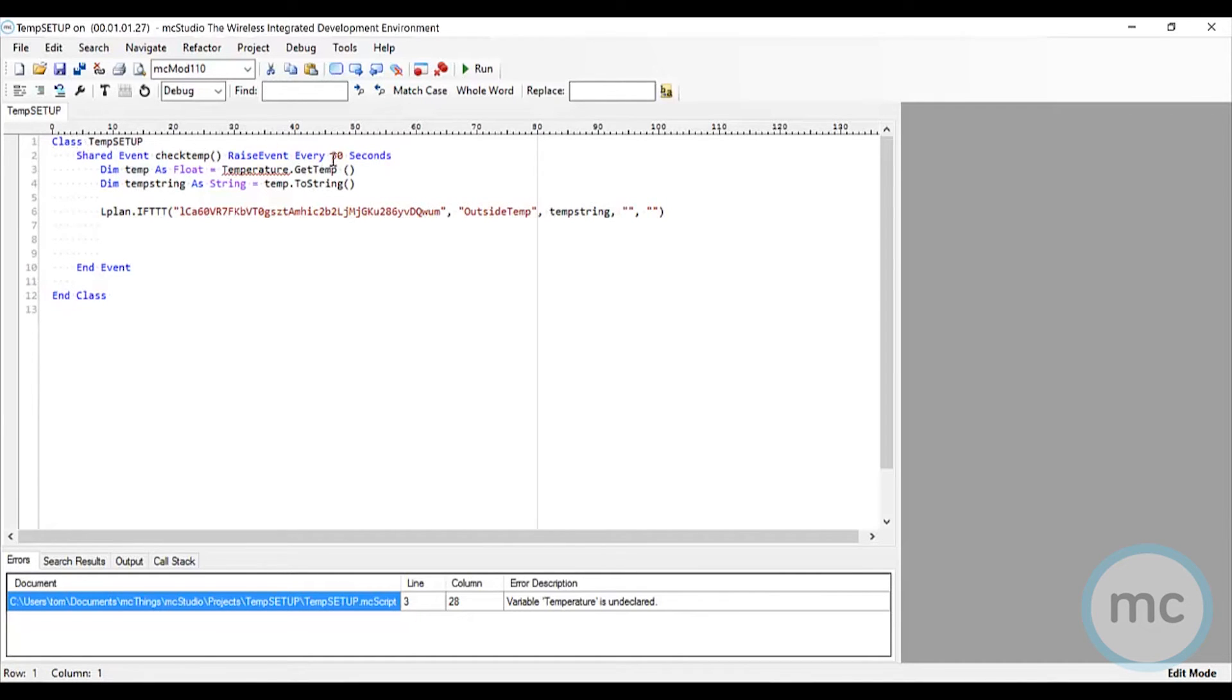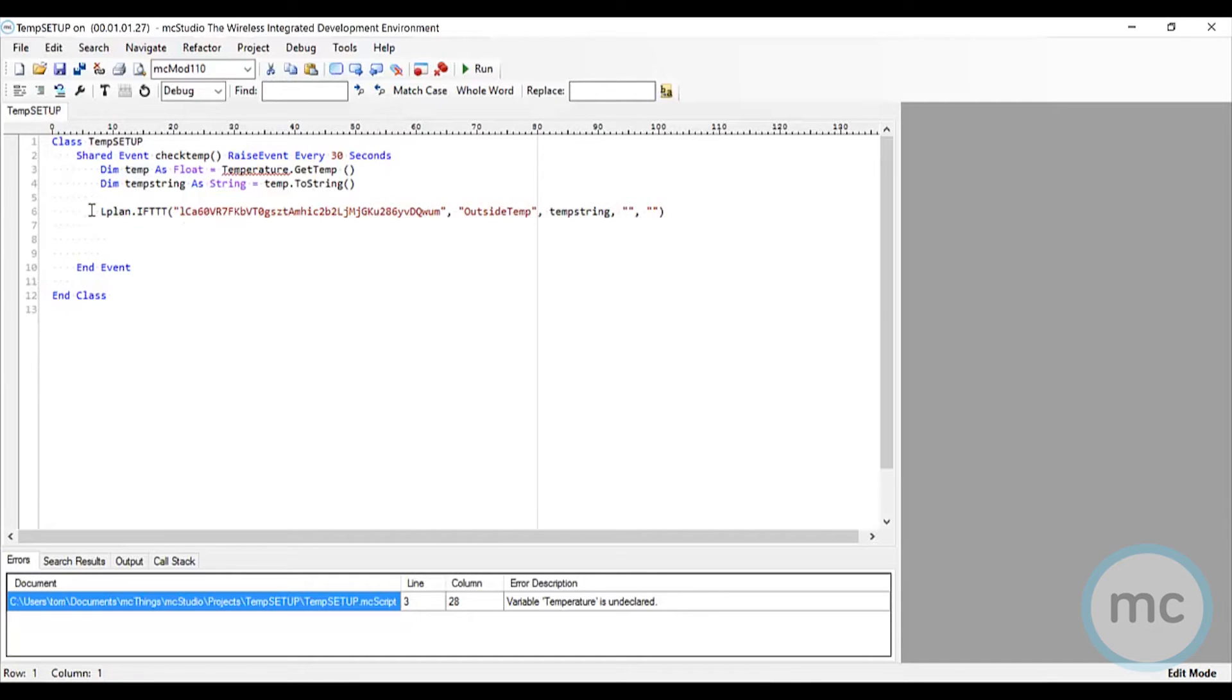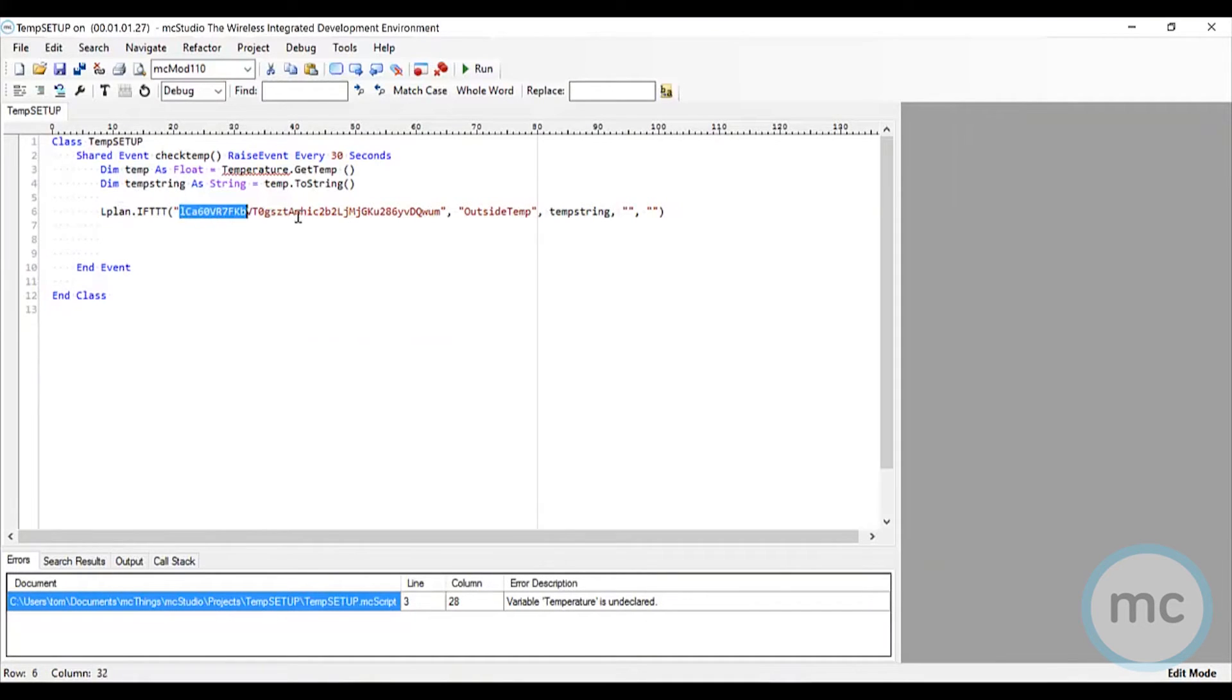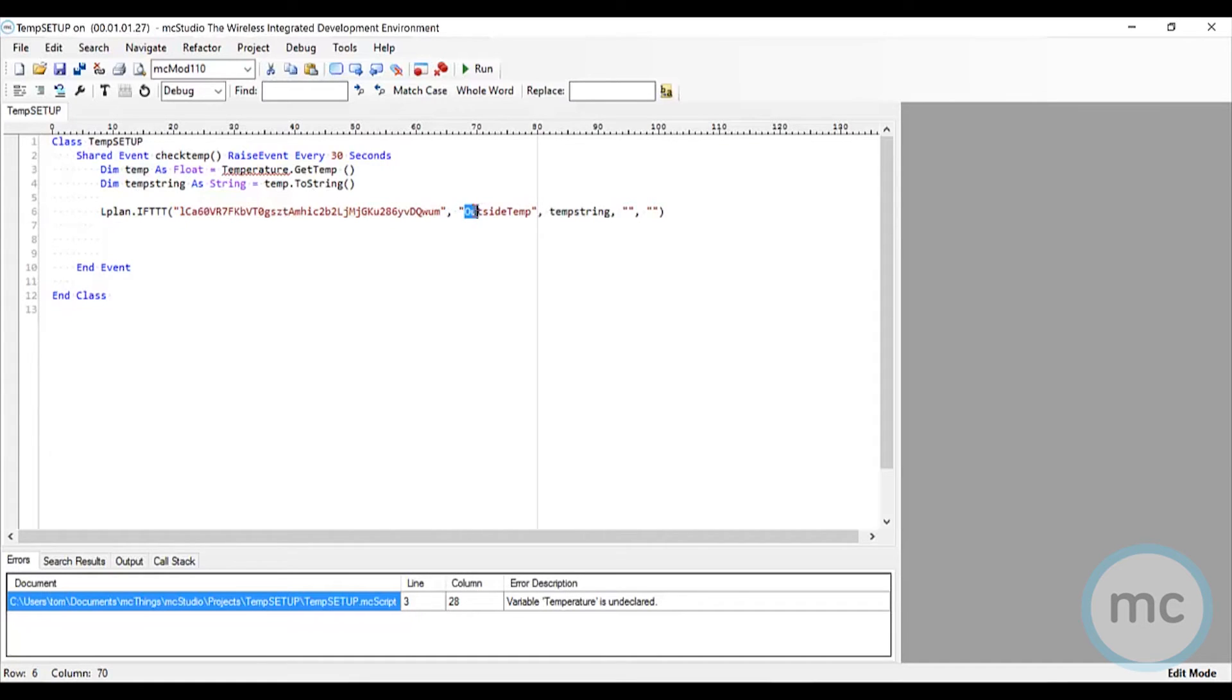This is a really important line here - this is the coding that's going to push the information from the LP LAN to IFTTT using your unique code. This is where you'll need to enter your own unique code and the trigger name. Both these items are very important. The trigger name, as you remember, is what I called the IFTTT recipe we just set up: outside temp.